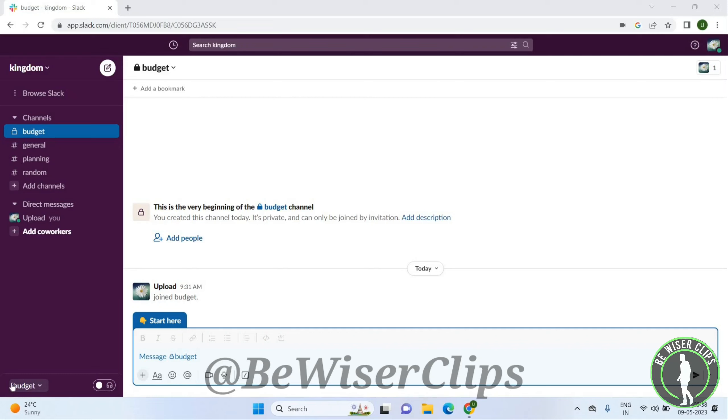Hello friends, welcome back again. I hope you all are doing good. In this video, we are going to learn how to set a status in the Slack app. So let's get started. Once you open Slack, you...